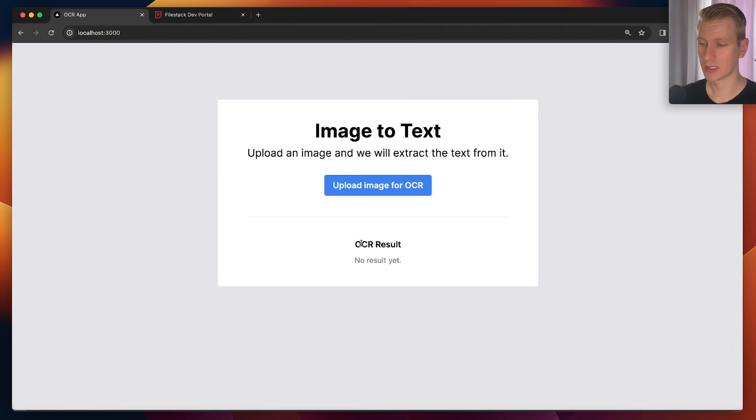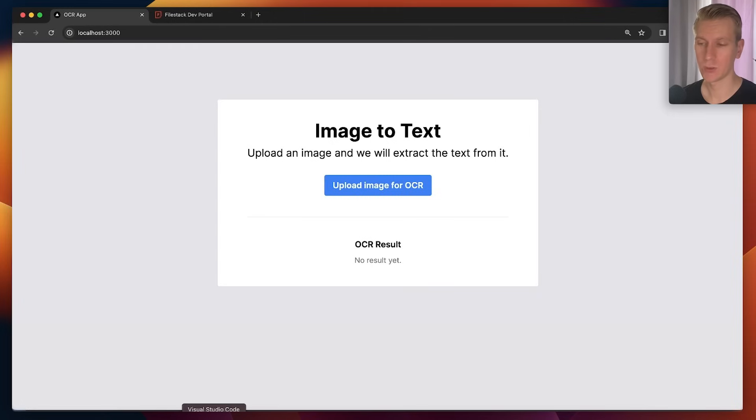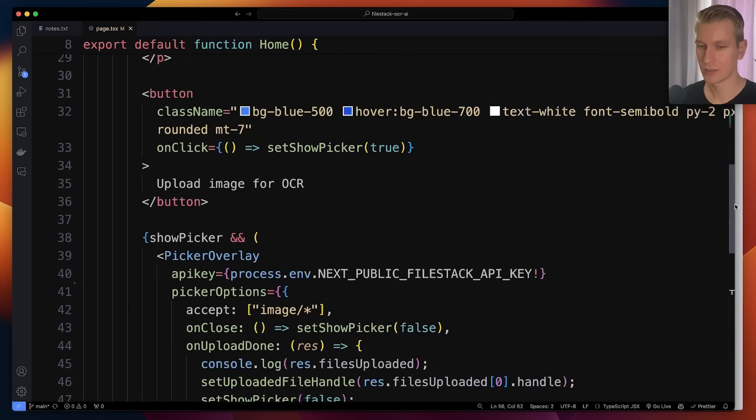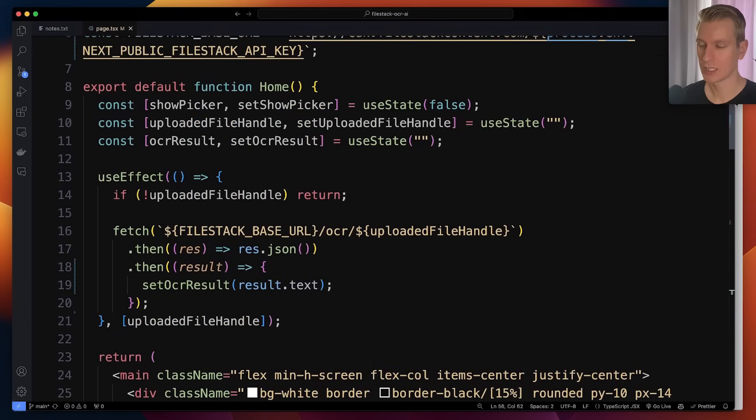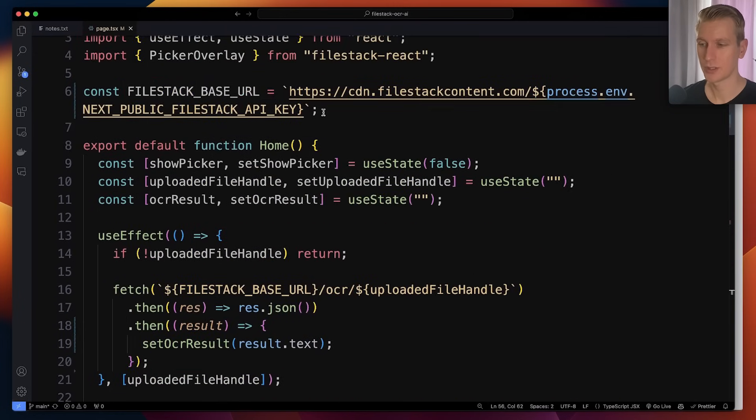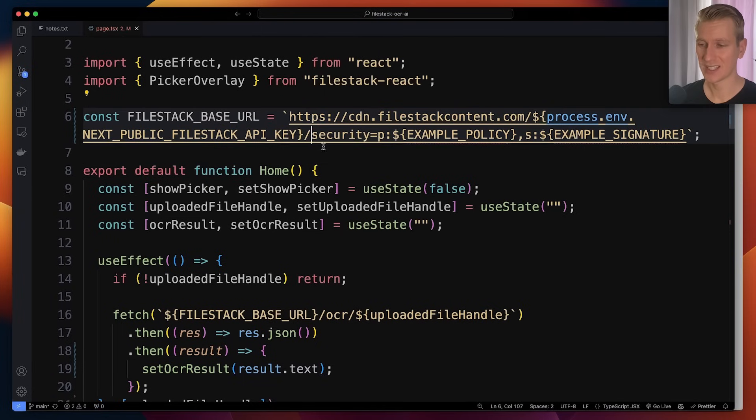Now to make the OCR task work in Filestack, we do need to add some security policy as well. If we scroll up here again, so this base URL, I'm going to add some security information to here as well. Here after my API key I just added security.